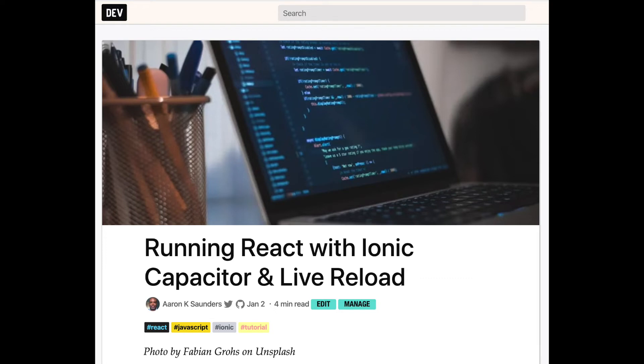Welcome back to another video. We're going to walk you through using React with Ionic and Capacitor and show you how to use Live Reload so you can make changes to your website and see them be automatically deployed to your mobile application.